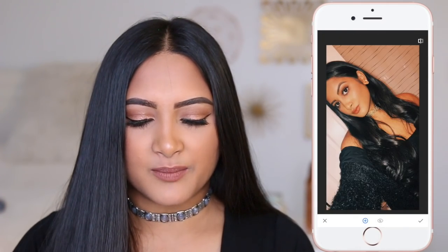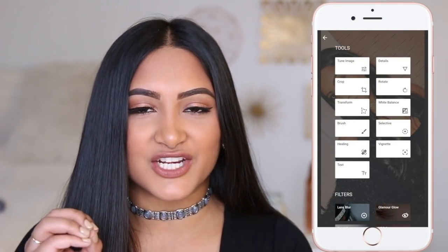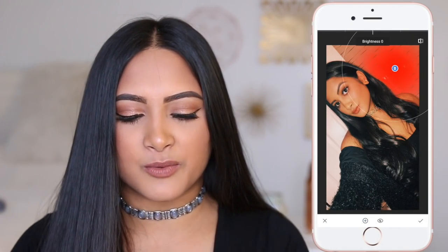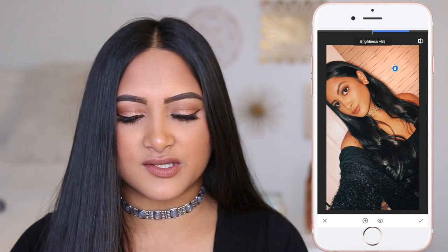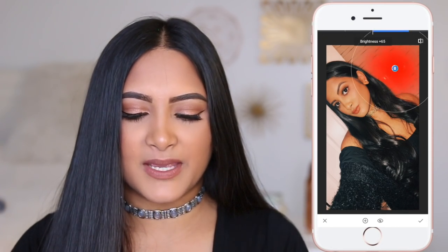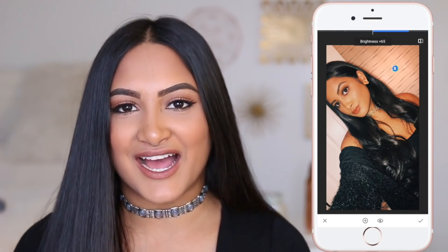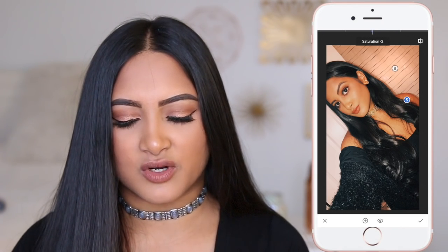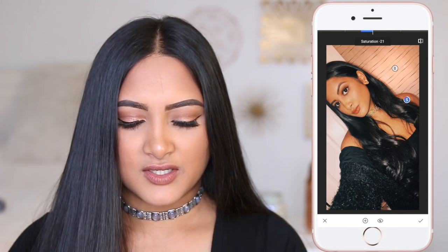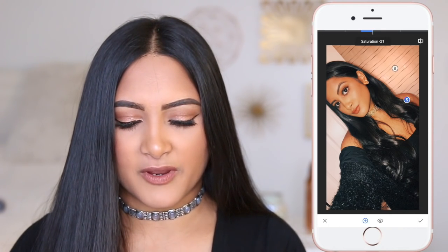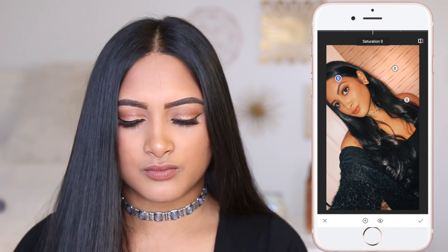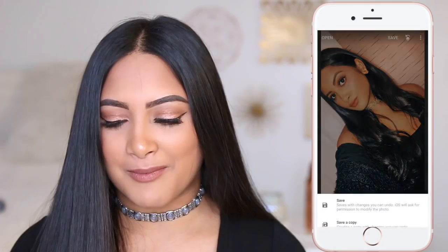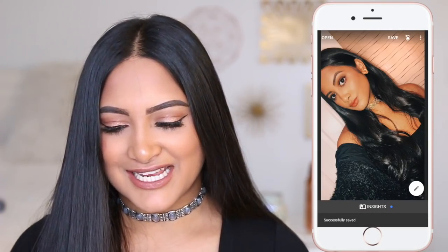Then I go into Snapseed and click on 'Selective' — you can tap anywhere and make a small section of your picture brighter, less saturated, or more saturated. I want to turn up the brightness on the background. I usually use this tool when I'm too orange somewhere, so I'll bring the saturation down on my shoulder and a little on my face. This is the before and after — it's not a huge difference but I'm very nitpicky about my Instagram.